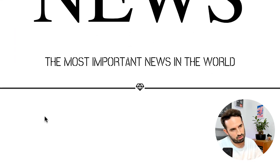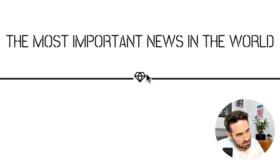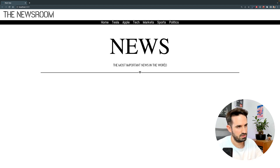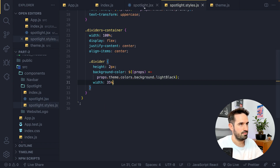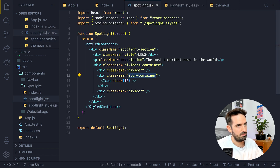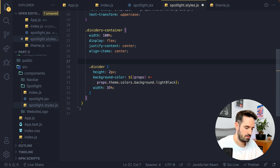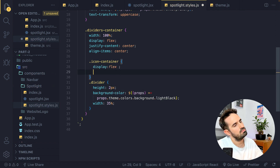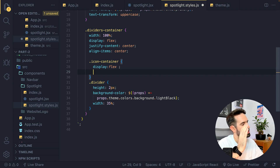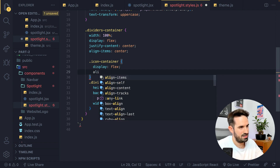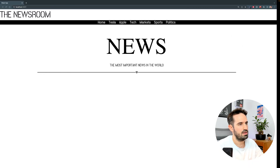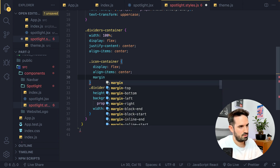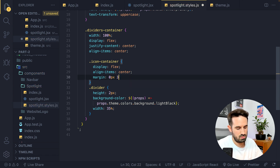The icon is not aligned — the line is way too low compared to the middle of the icon itself, so we need to style the icon-container. Let's add display: flex, and align-items: center so it's centered vertically. Then I need to add some padding on the left and right, so we'll use margin: 0 3px. And that's it — this is exactly what we want.